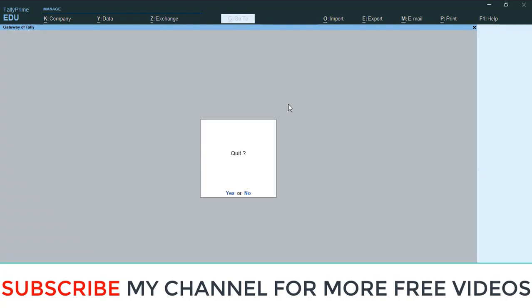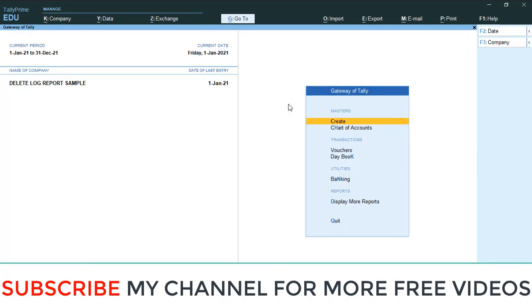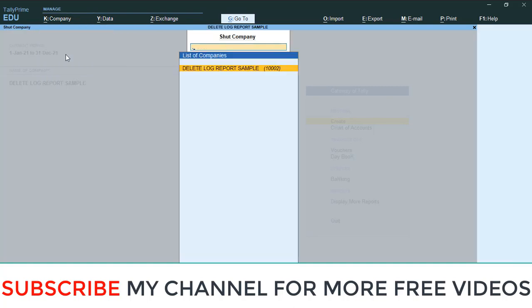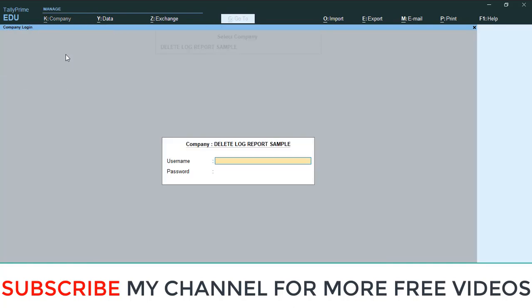So in this case, we can't find out that deleted details, but through this TDL we can find out. For that, you need to login in your admin ID. So I am going to close this company, then open with admin.